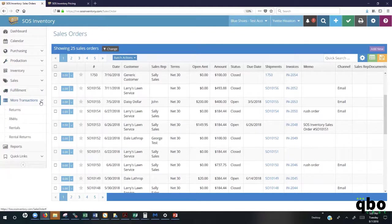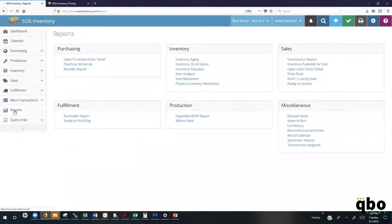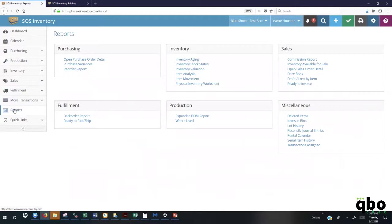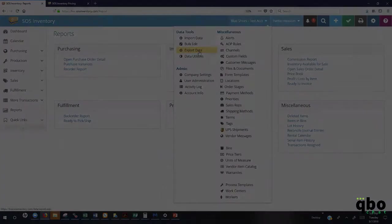With everything that you've seen here today, you also have a report section that will track all of the reports for all of the different transactions. If there's not a specific report here that you see that you need, you can create your own customized report by going here to the Export Data tool and create your own customized report.